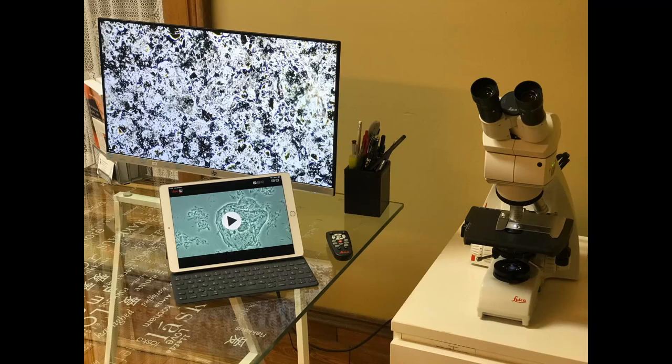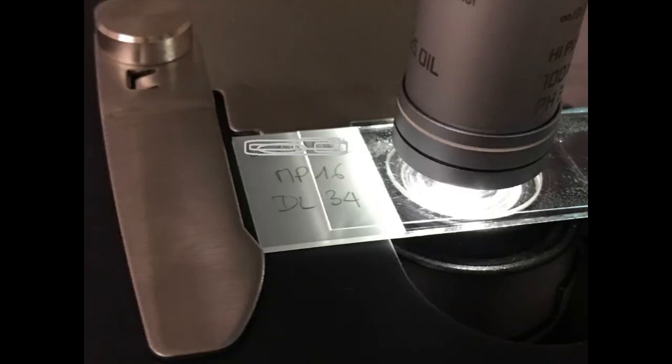Hi, Dr. Bonner speaking. Here is our usual setup in the clinic. So we have this Leica microscope, which is Wi-Fi, and we have a television screen and iPad, and then we have this biofilm from a patient at 1000 magnification on oil.